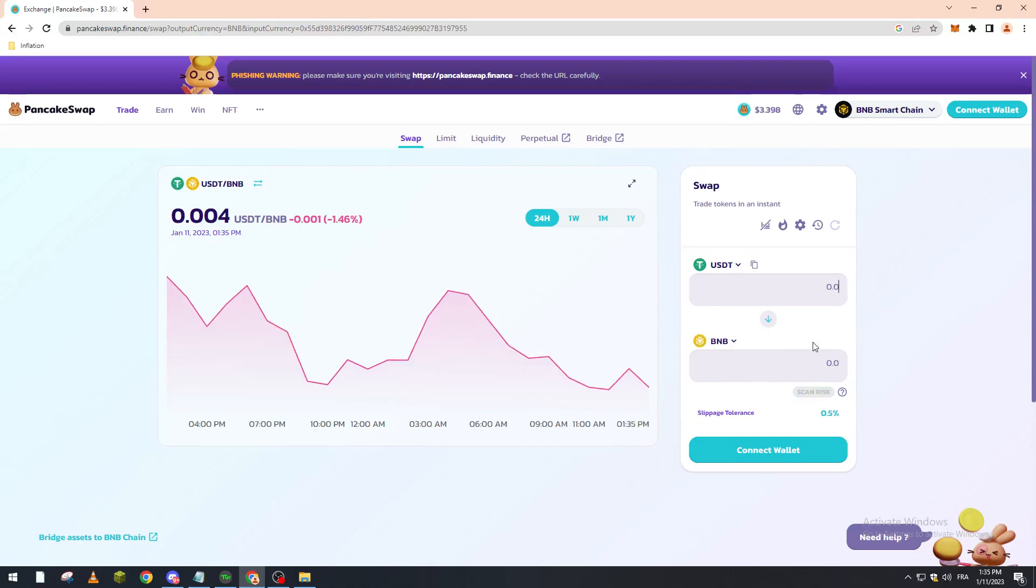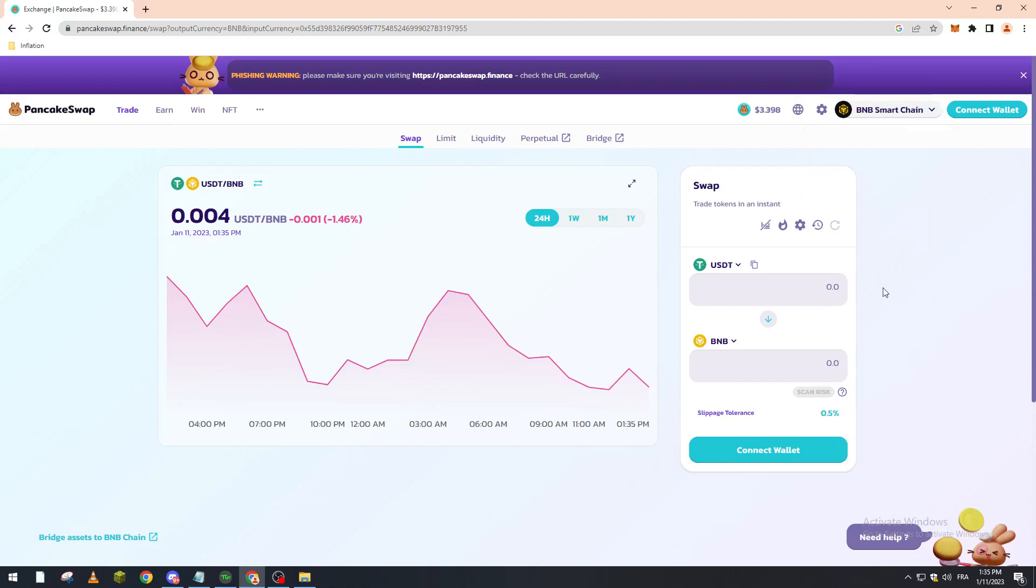After that, they will take some fees from you. It will not be so much because it is on the BNB network, so it will not take a lot of fees. Just like that, you click on swap, and that's it. So yeah guys, that's how you can use the PancakeSwap platform. Thank you a lot for watching, and see you in the next video.